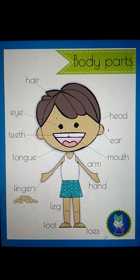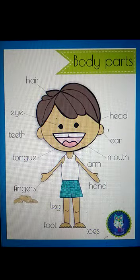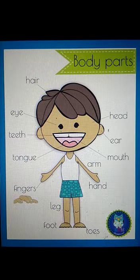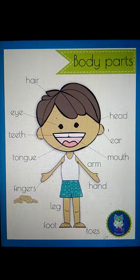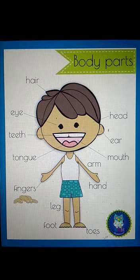Hello my dear students, hope you all are fine. In our previous video we learnt about different parts of our body and their function. Today we will learn the spellings and pronunciation of these body parts. Now without wasting our time, let's start the video.